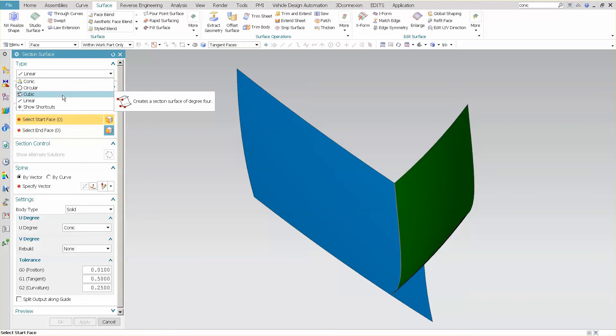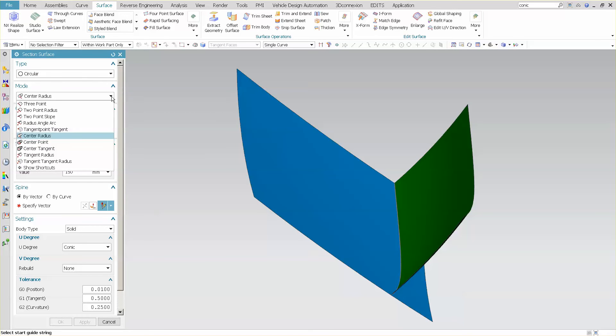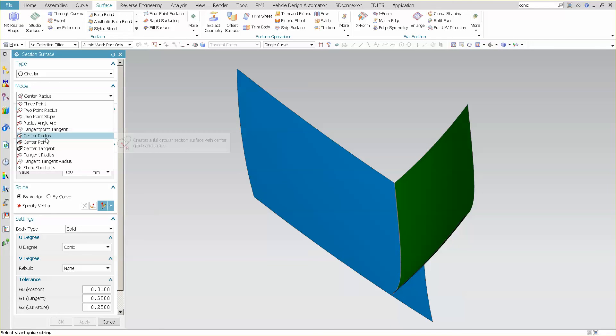Cubic here is an extremely powerful method of creating surfaces. Now you'll also notice that when I click on the type of surface that I want to create, I have various modes under each one of them. So in this case, I want to create a center radius type surface.